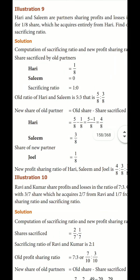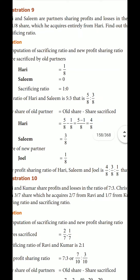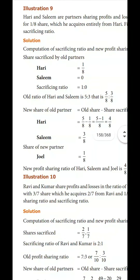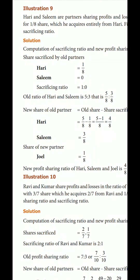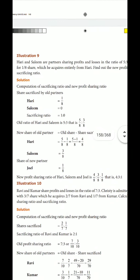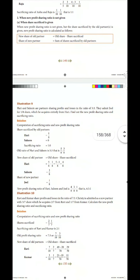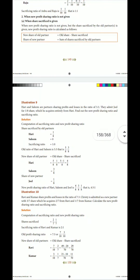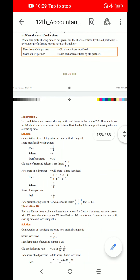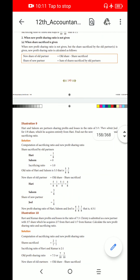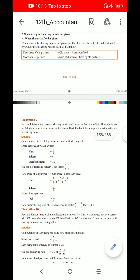This is the New Profit Sharing Ratio. So it is very easy. I will study the formula and explain more. Thank you.